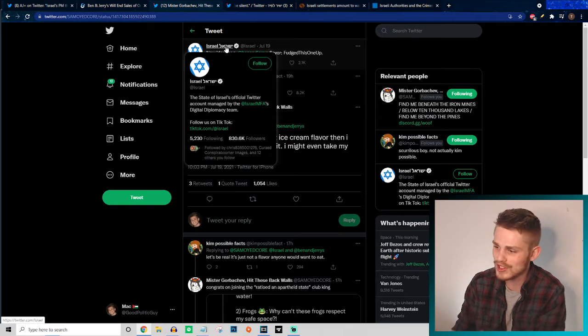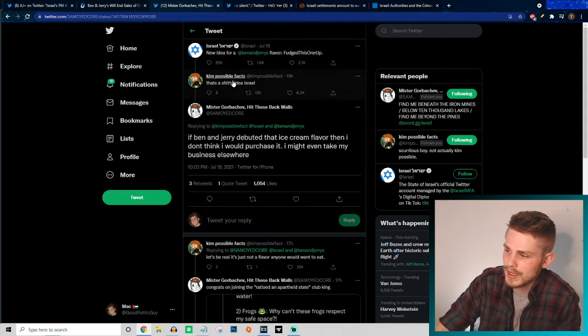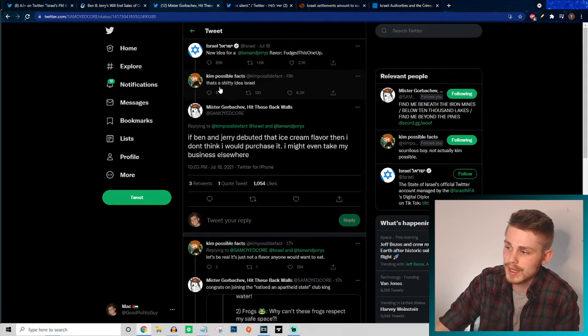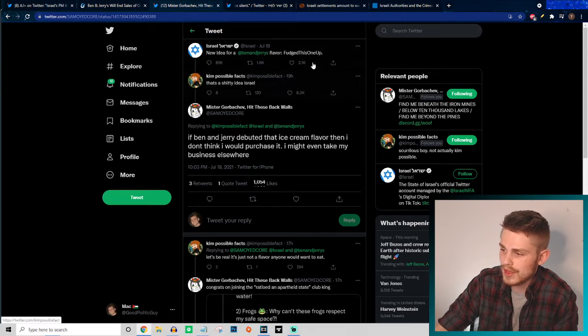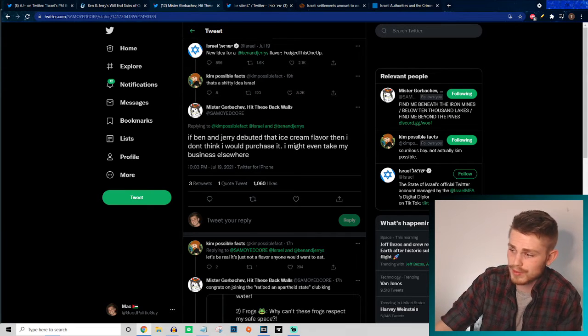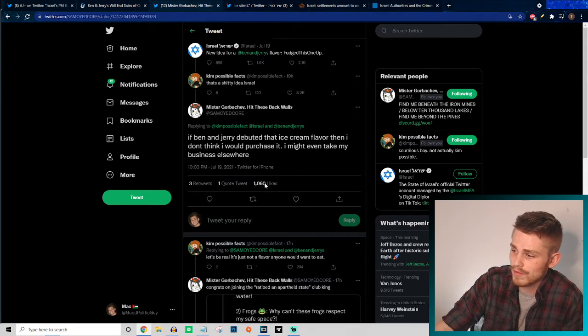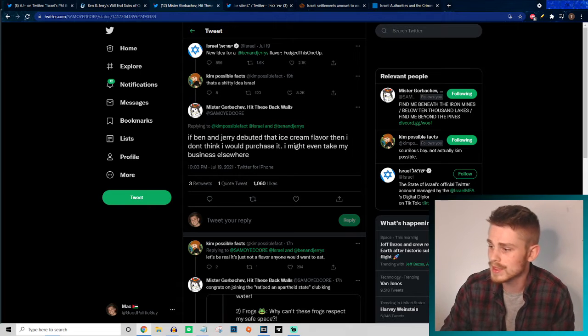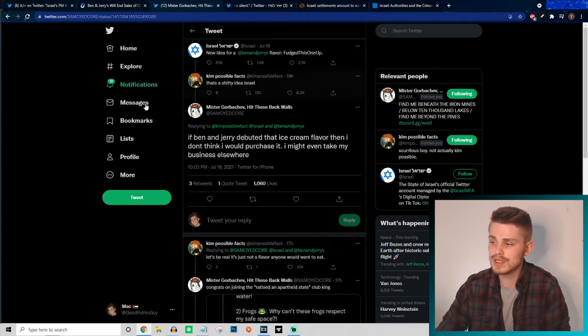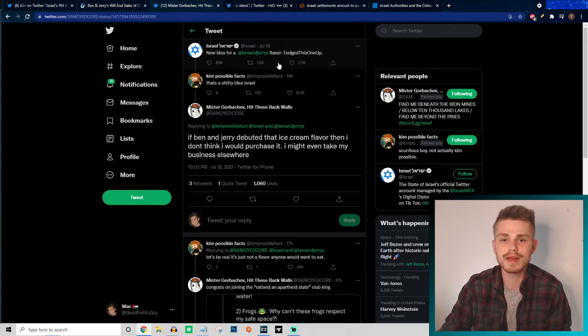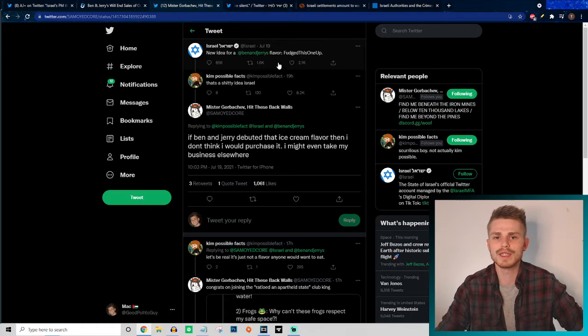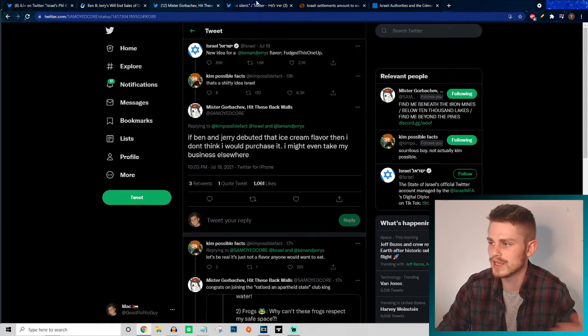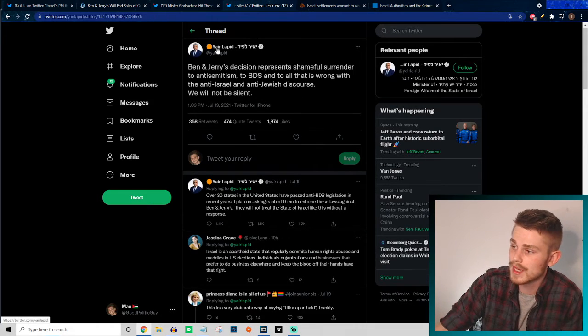It's childish. But here's a good response: "That's a shitty idea, Israel." And if Ben and Jerry debuted that ice cream flavor, then I don't think I would purchase it. I might even take my business elsewhere. This is just weird that the state of Israel's official Twitter account is tweeting about this and shitposting in this way.